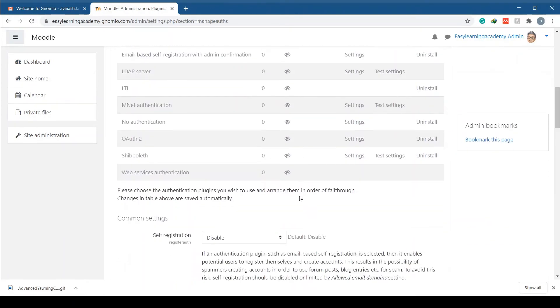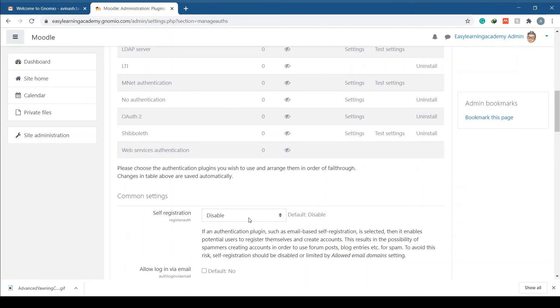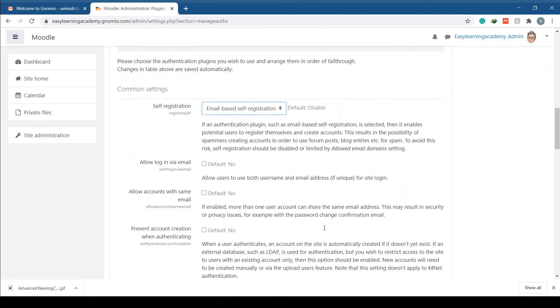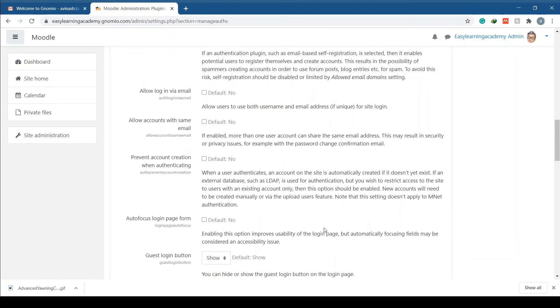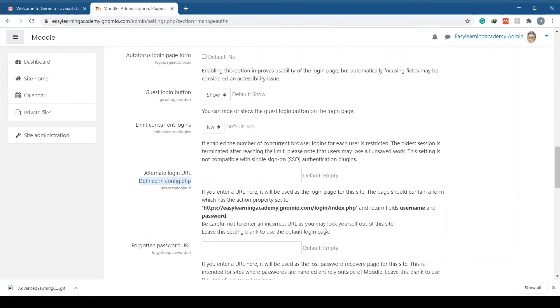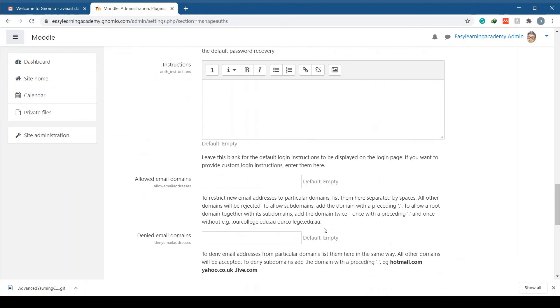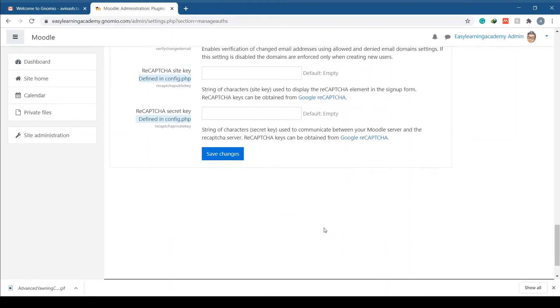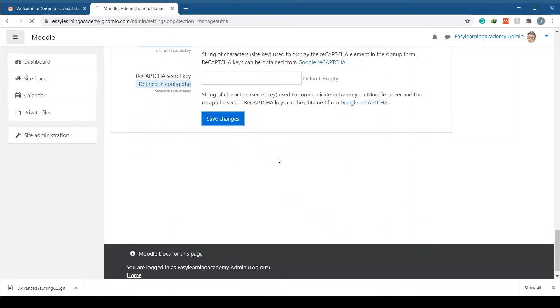Scroll down to common settings and select email-based self registration from the dropdown menu in self registration. Click on save changes to apply the changes.